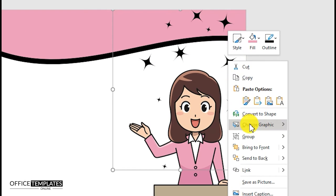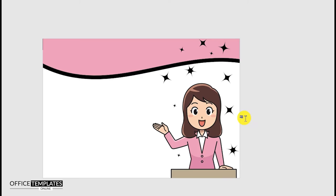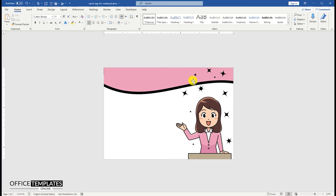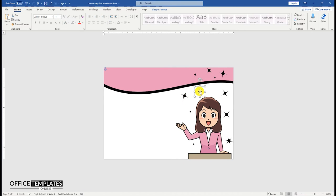Right-click the stars image and select the Convert to Shape option. This will convert this SVG image into shapes so that you can adjust the stars according to your image.